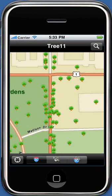Welcome to the demonstration of Tree 1.1 iPhone application. This application is built using ArcGIS API for iOS, and it allows users to exploit some of the core features of the ArcGIS 10 platform through iPhone.